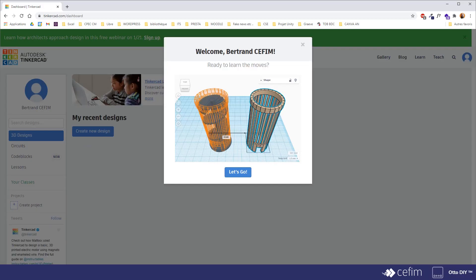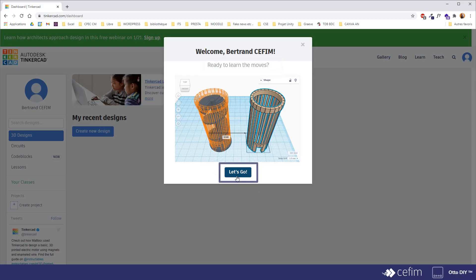So now that I've created my account, it will tell me that I should maybe try and learn the moves of Tinkercad. So if you click on let's go, you will start a little tutorial.